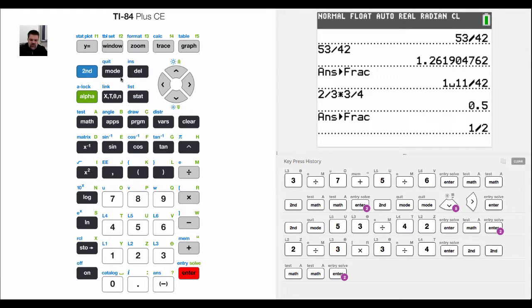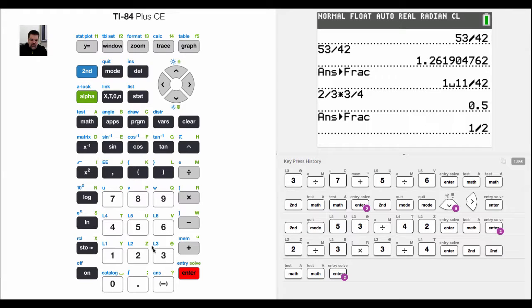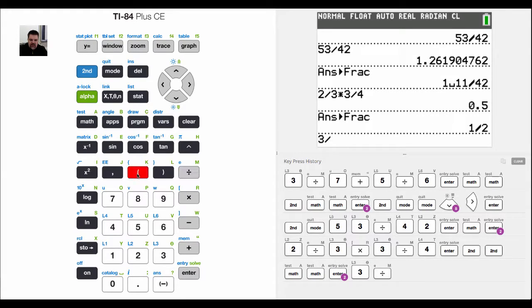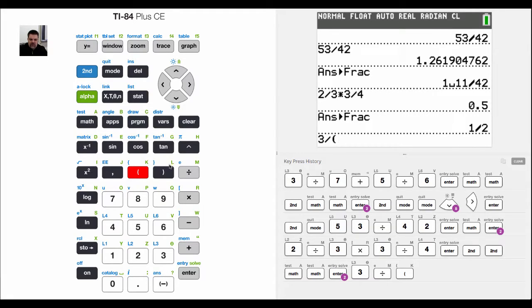Same with dividing. If I want to take 3 and divide that... now remember with a fraction sometimes I'll want to put it in parentheses. In fact, let's back up here.